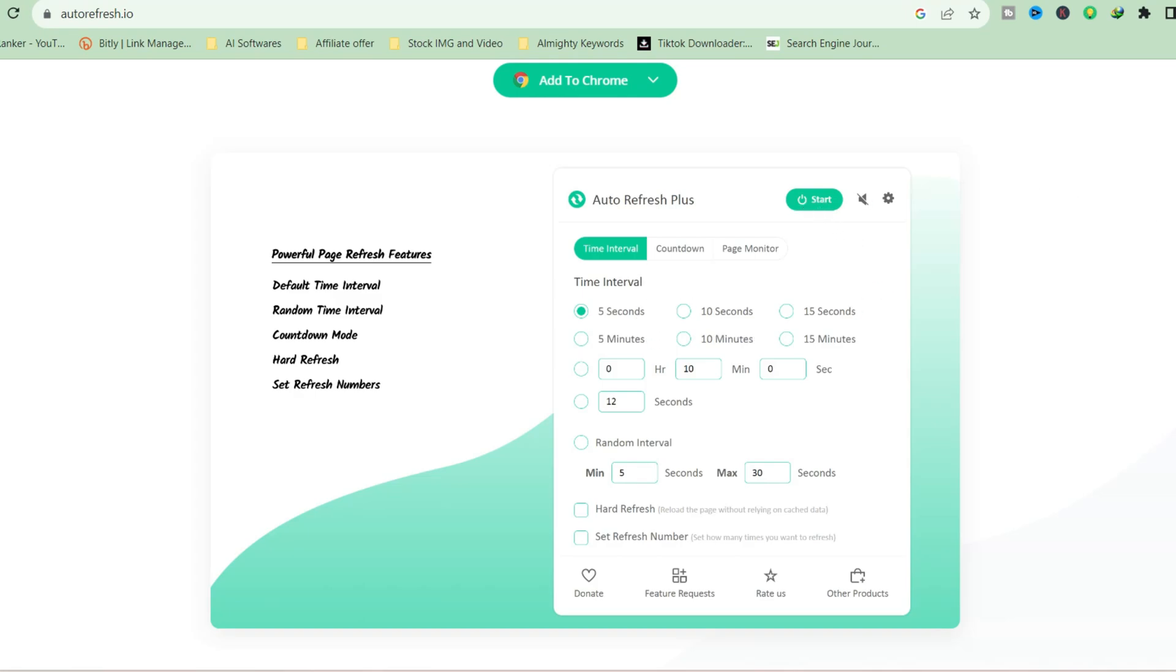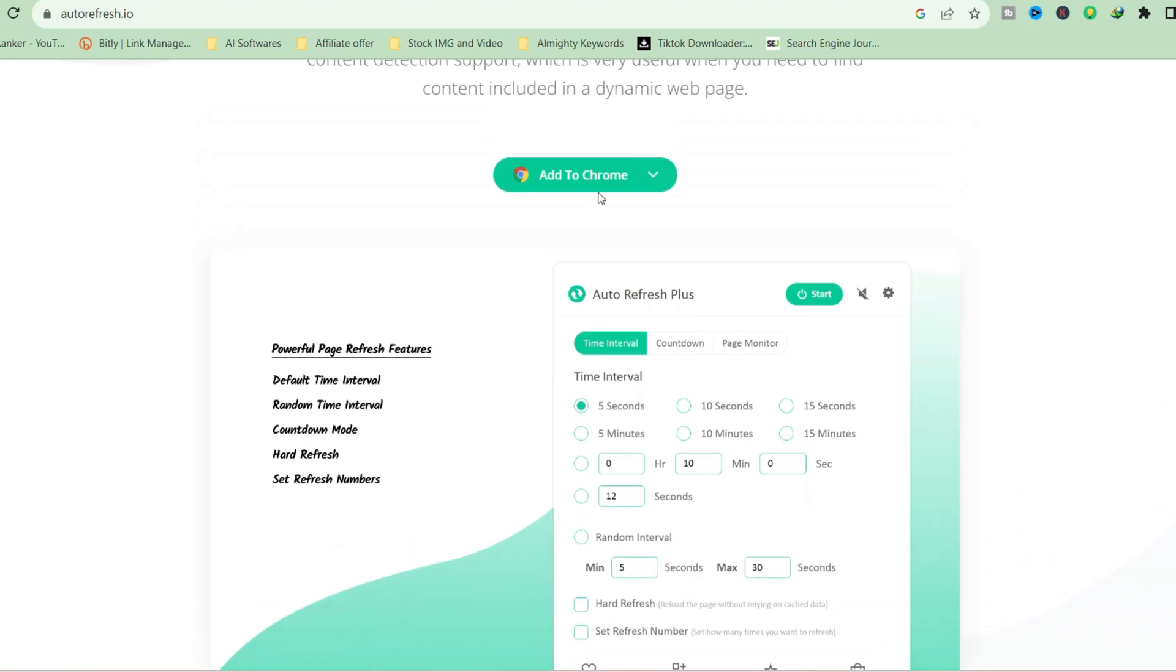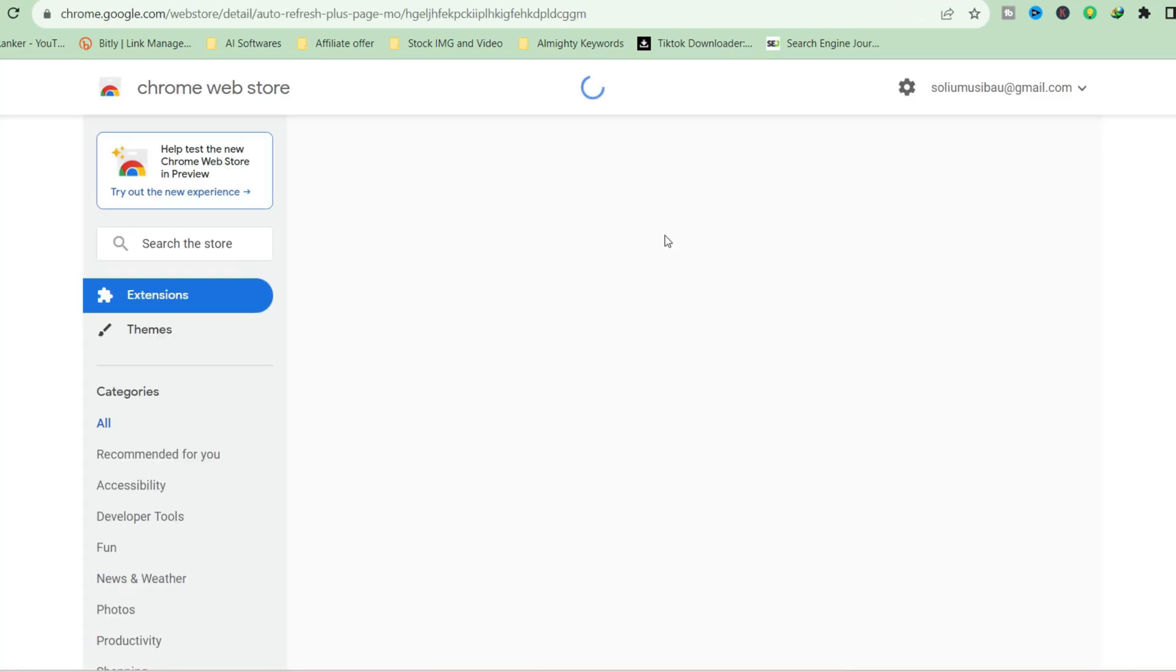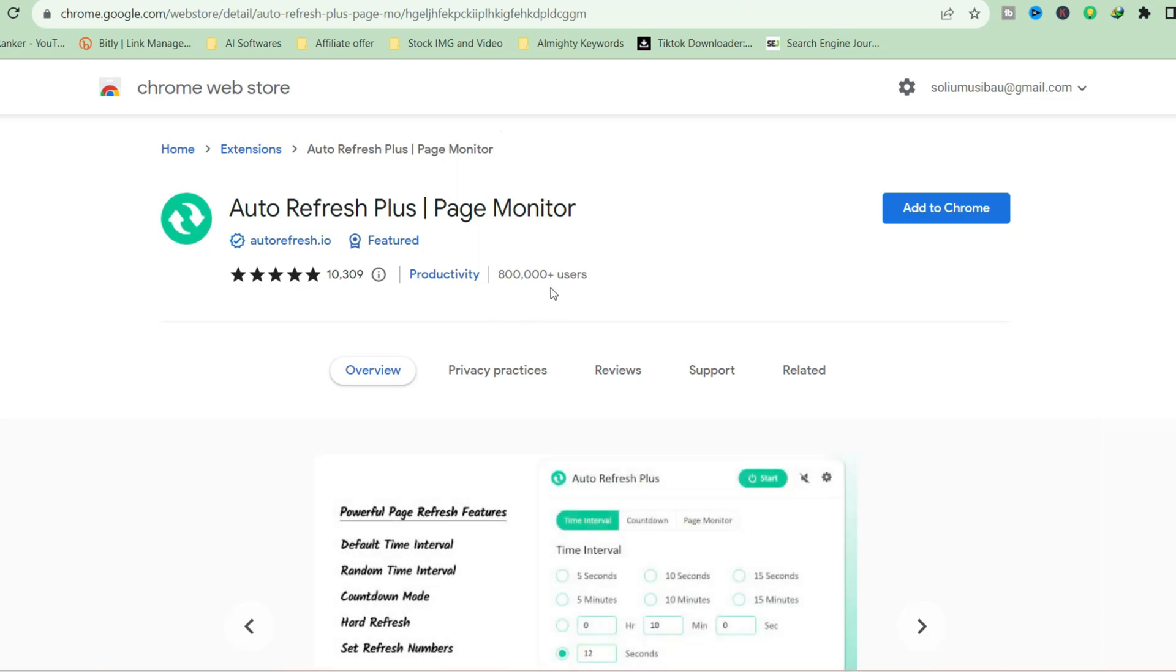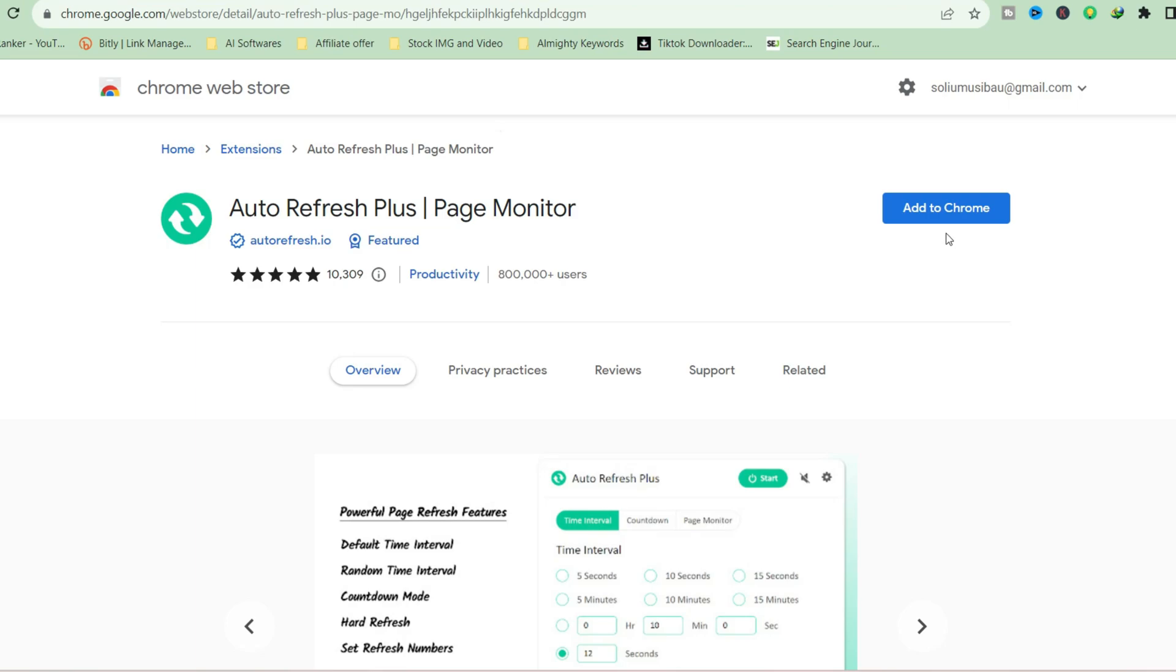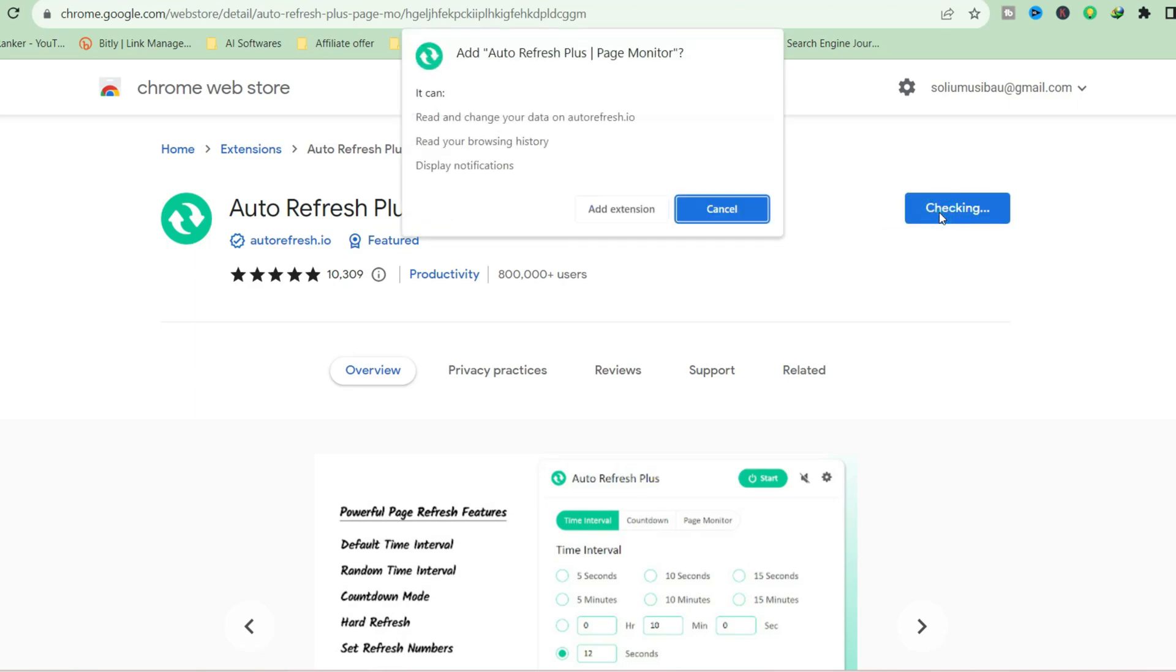Let me add this Chrome extension to my browser so you can see how it works. Over 800,000 people are using this Auto Refresh Plus extension to refresh their Fiverr account. You can also use this for other pages as well, but since we're using it for Fiverr, that's what this will be about.